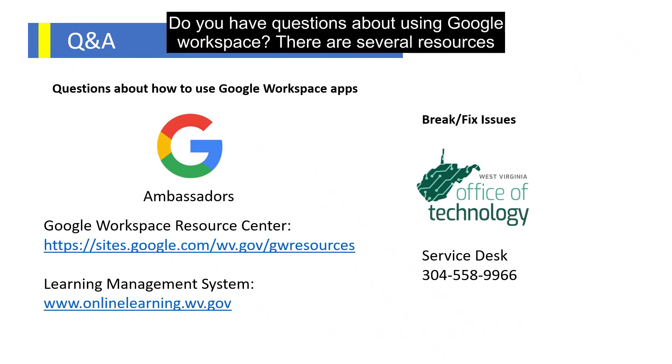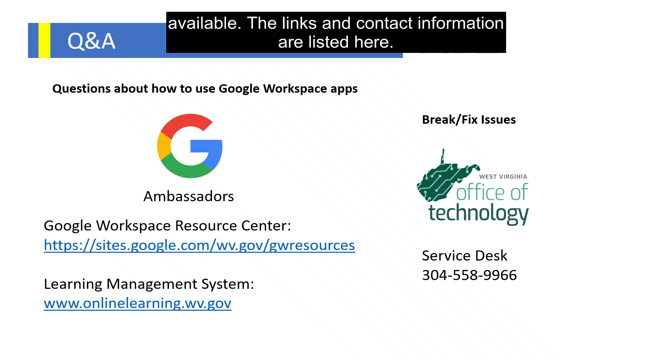Do you have questions about using Google Workspace? There are several resources available.